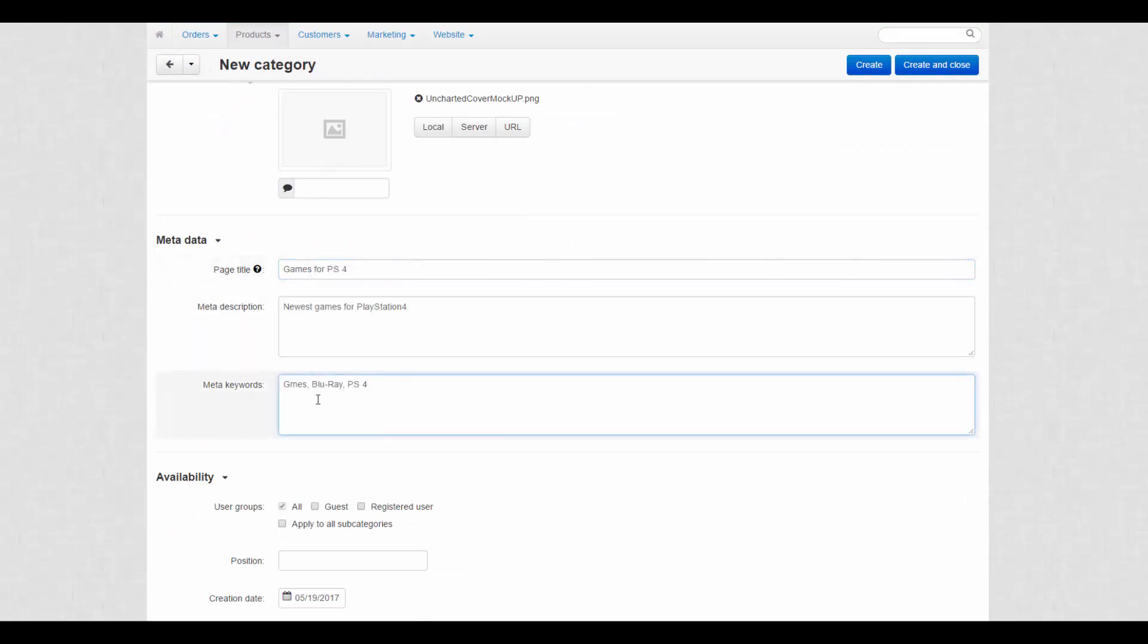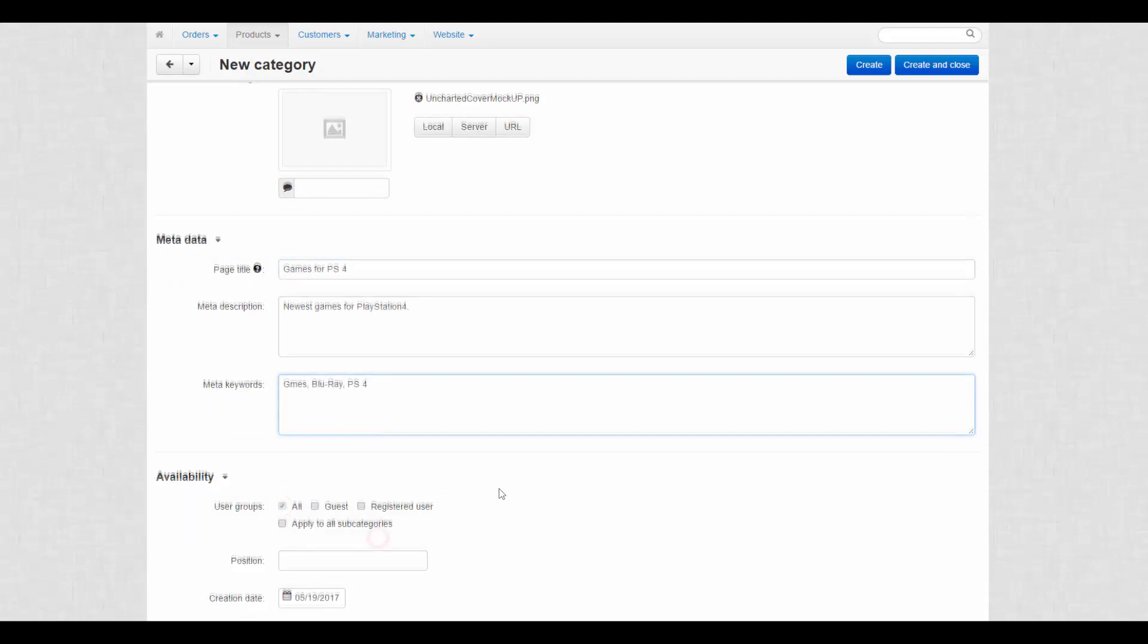Availability. Define which user groups can access this category. Moving on to the second tab.